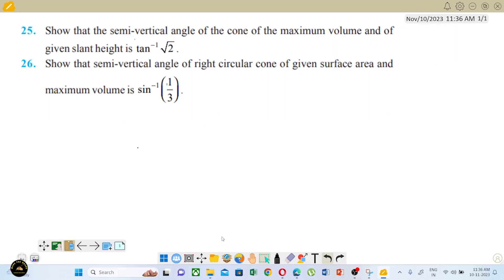Hello students. In this video, we will talk about CBAC Math XA6.3 continuation. This is the application of maxima minima function, application of derivatives.